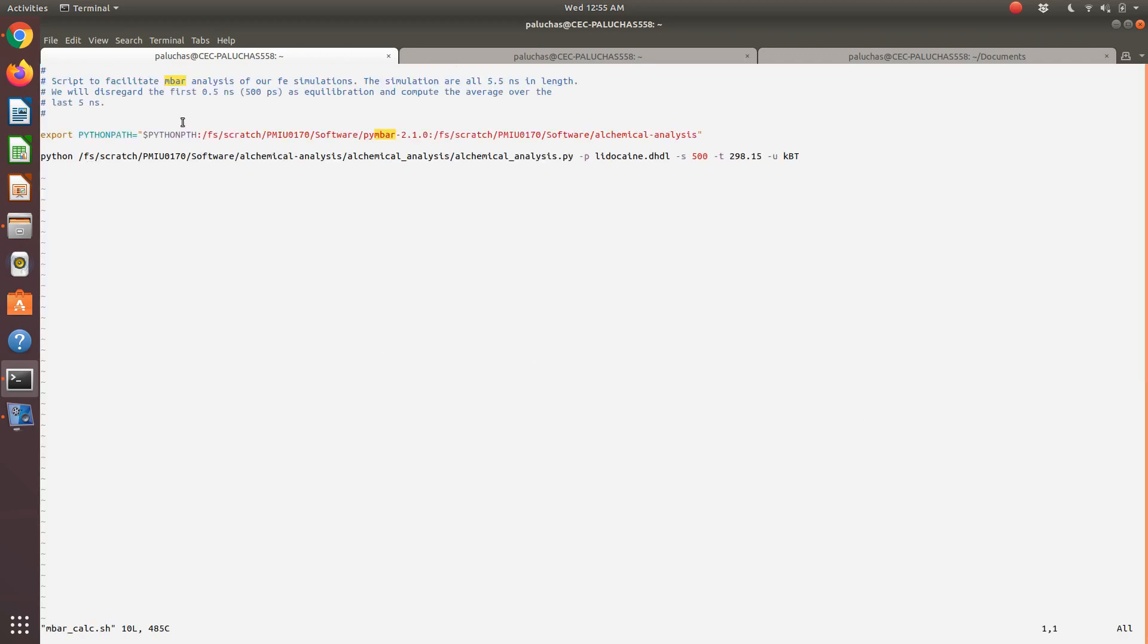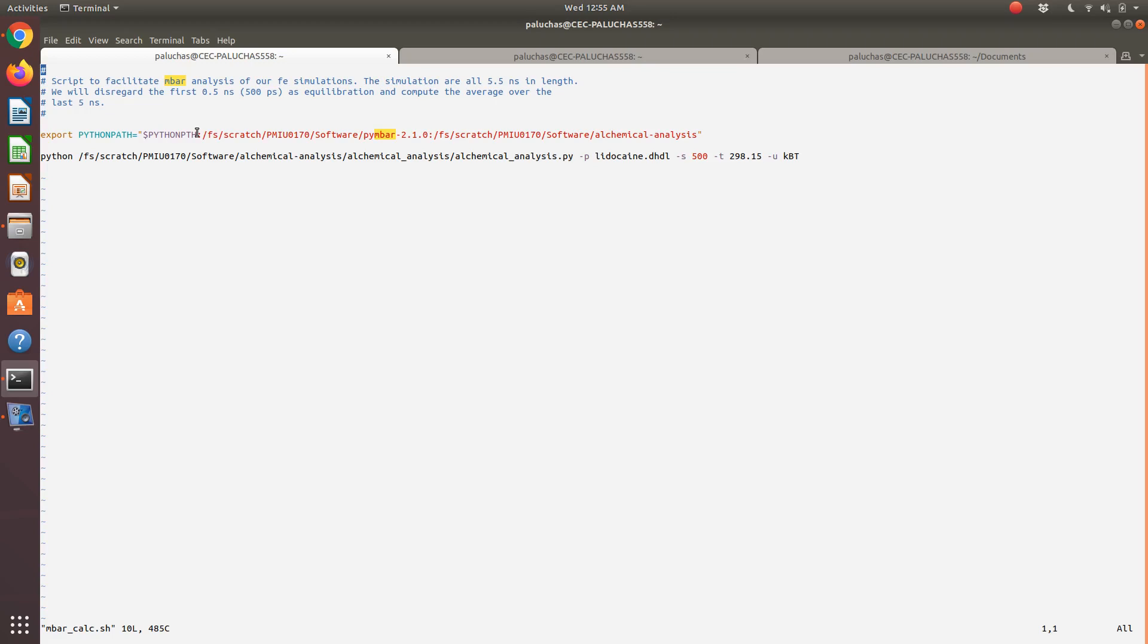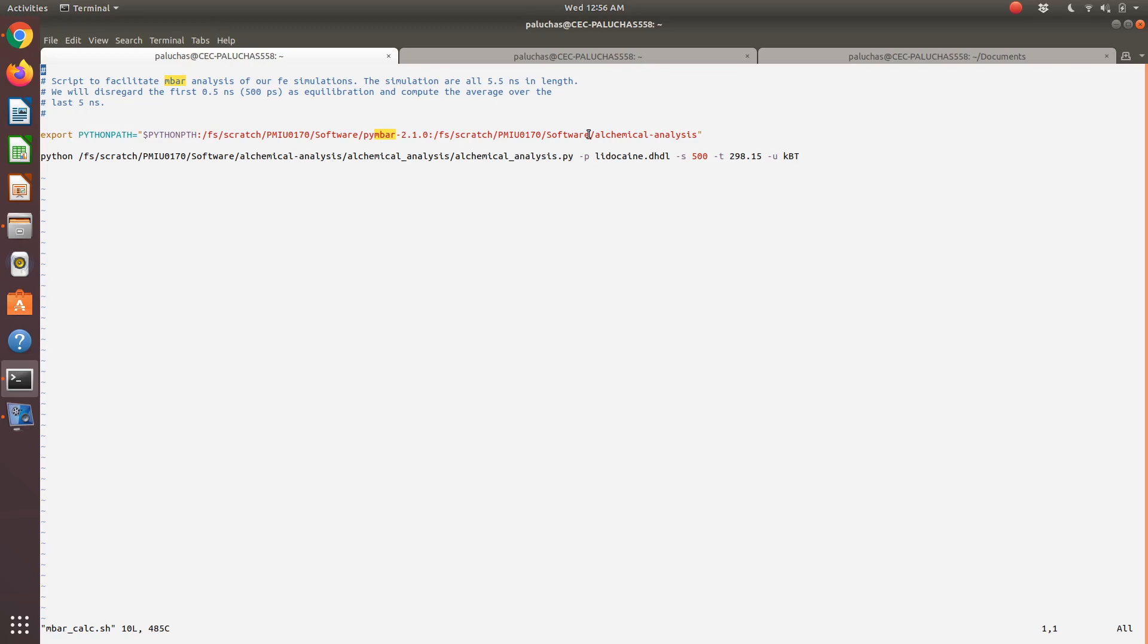I've already built PyMBAR 2.10 and this alchemical analysis tool in our path. When I build it, I can't install software—I have limited ability to install software on OSC. So I just did a local build. What I need to do now to use this tool is I need to add it to my Python path. This export command here adds PyMBAR and alchemical analysis to my Python path.